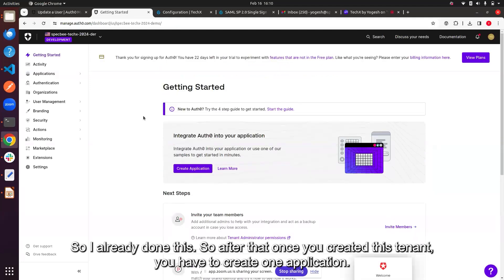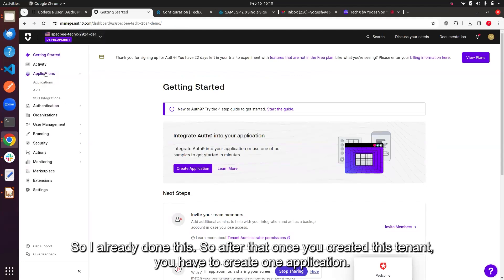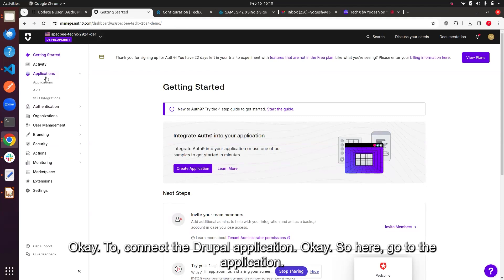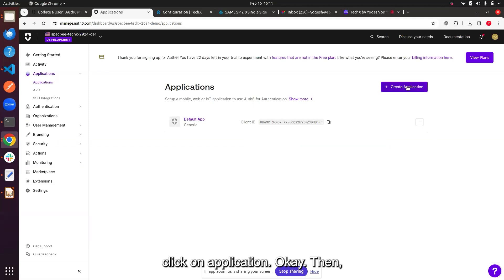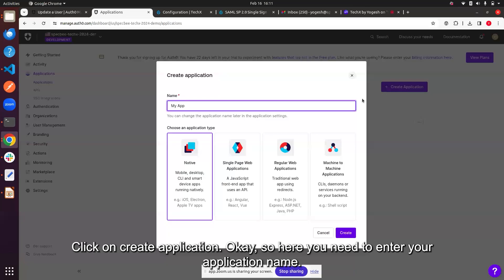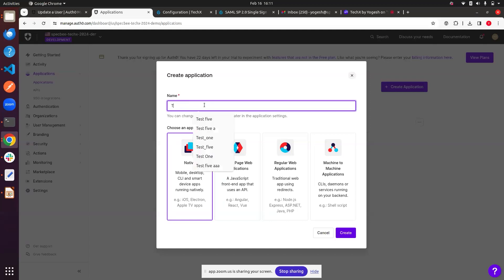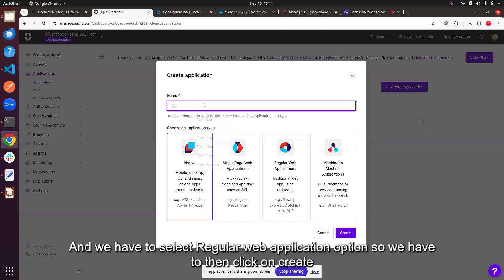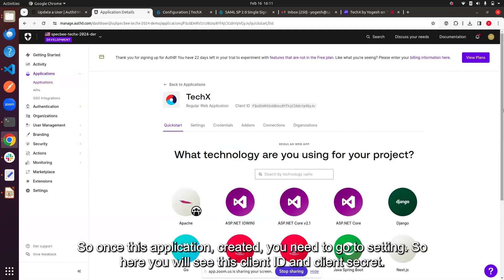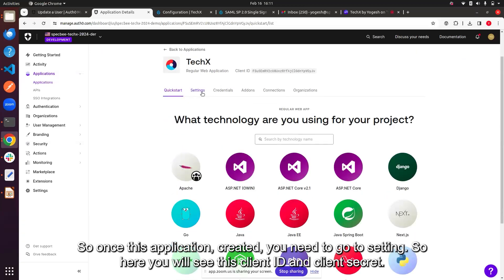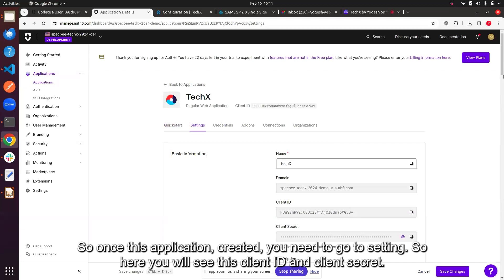After creating the tenant, you have to create one application to connect the Drupal application. Go to Applications and click on Applications, then click 'Create Application'. Enter your application name, select 'Regular Web Application', and click Create.